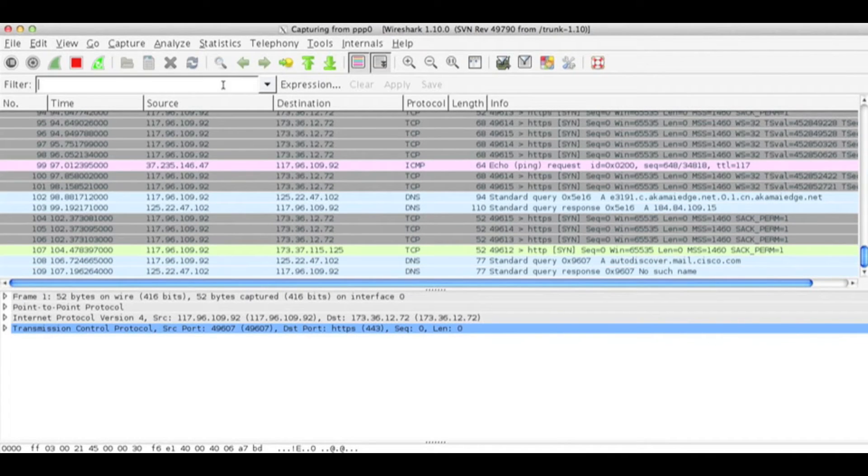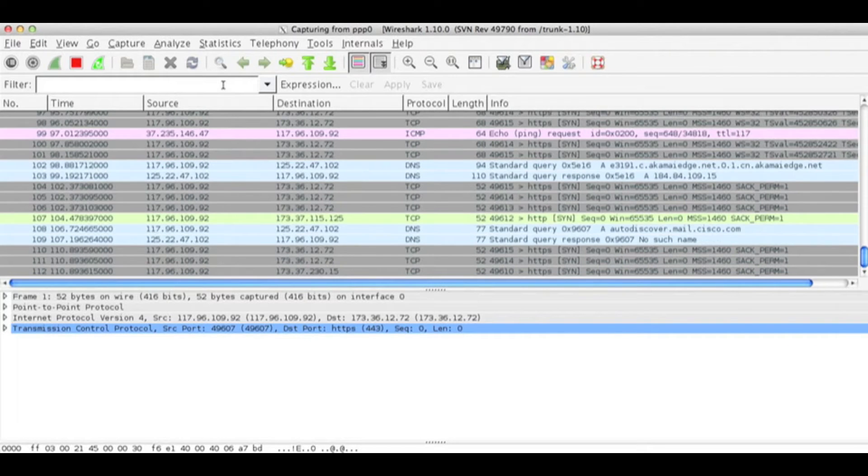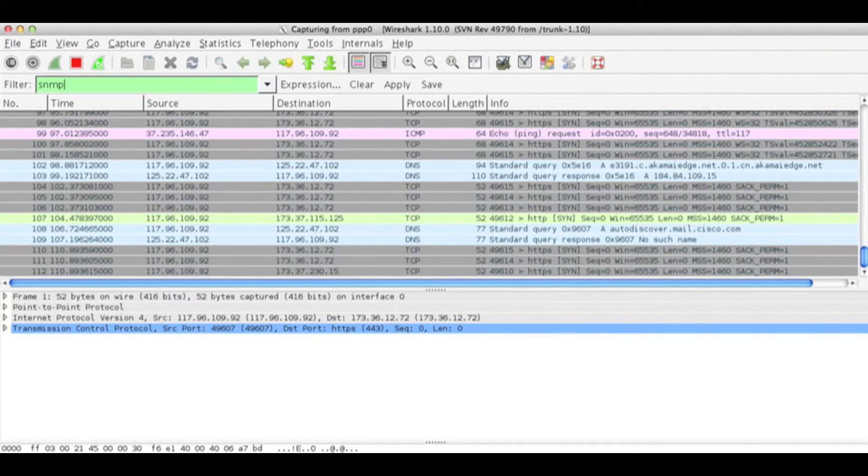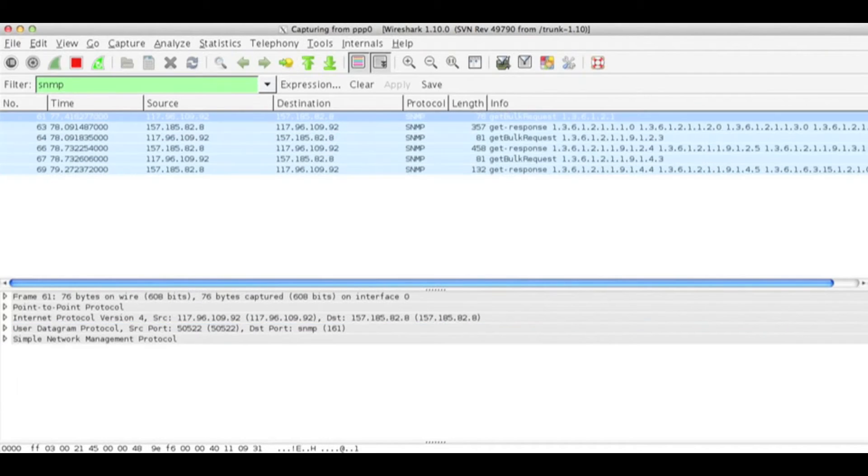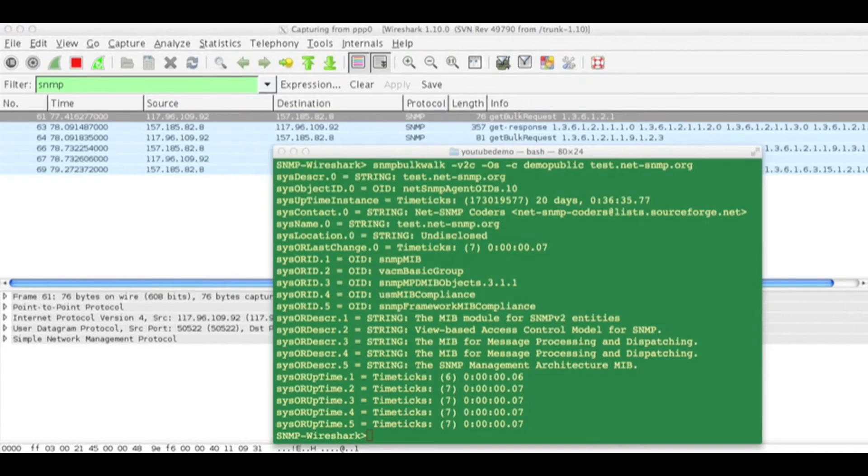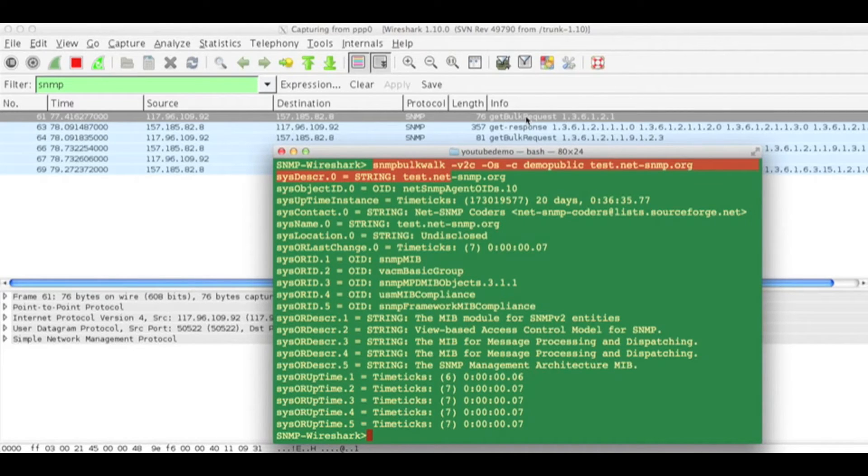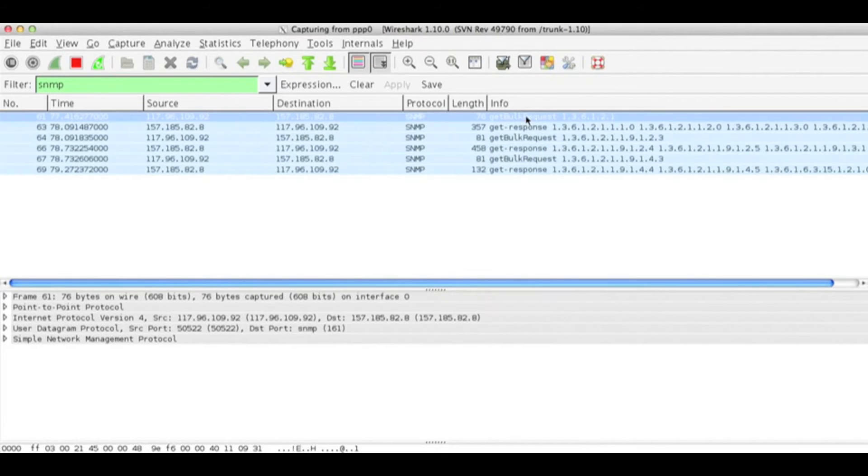In Wireshark you can see a lot of things are happening, so you have to start filtering. Click on filter and type SNMP. You can see I have given an SNMP bulk walk, so a get bulk request has come.